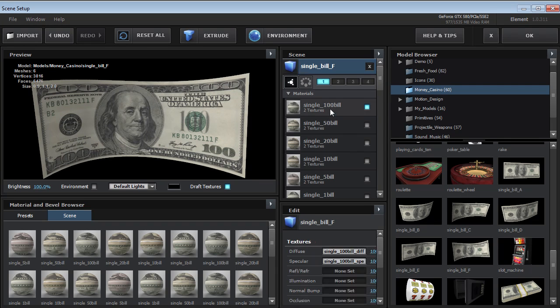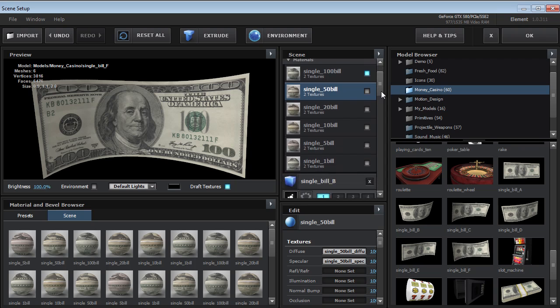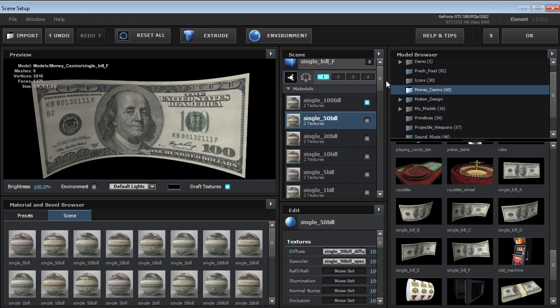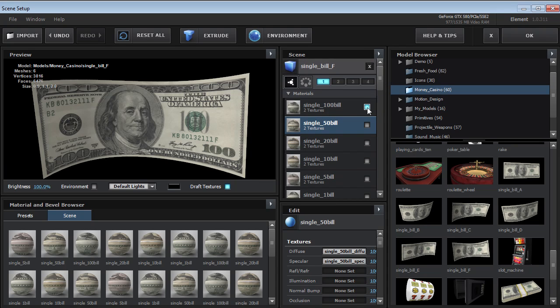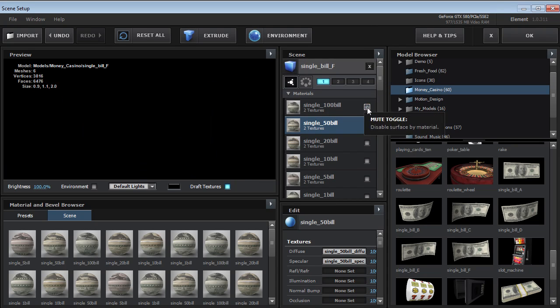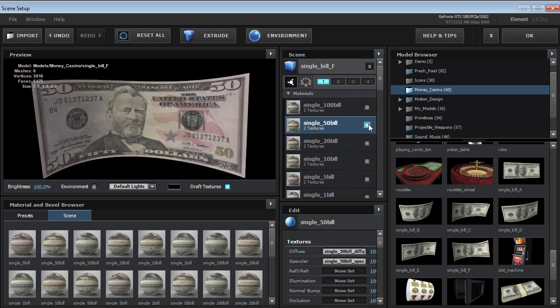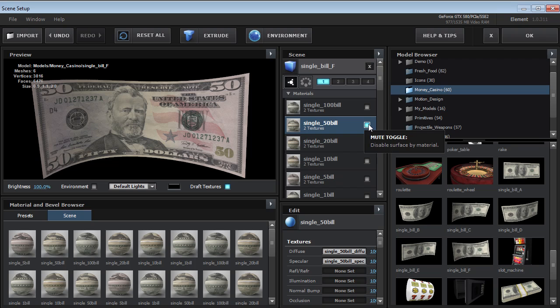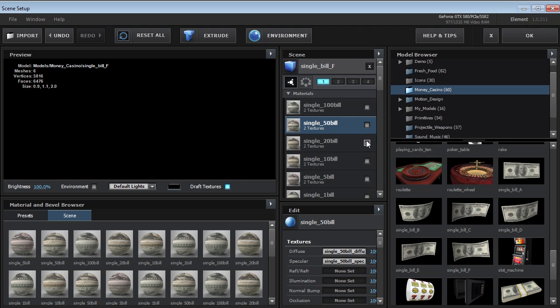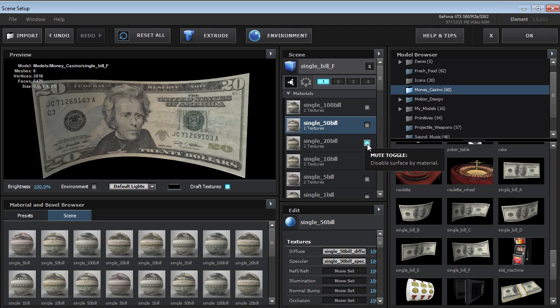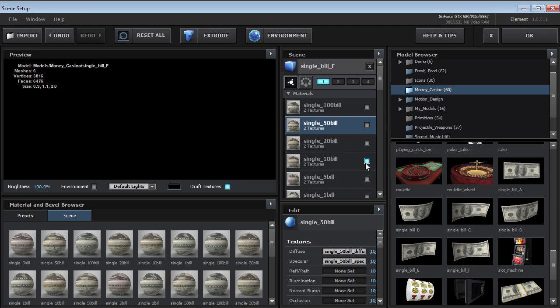Here's something really cool about it. So if we look at it, there's actually multiple materials on this single object. So if we hide one and hide another, then we can actually see we have all of the different denominations.